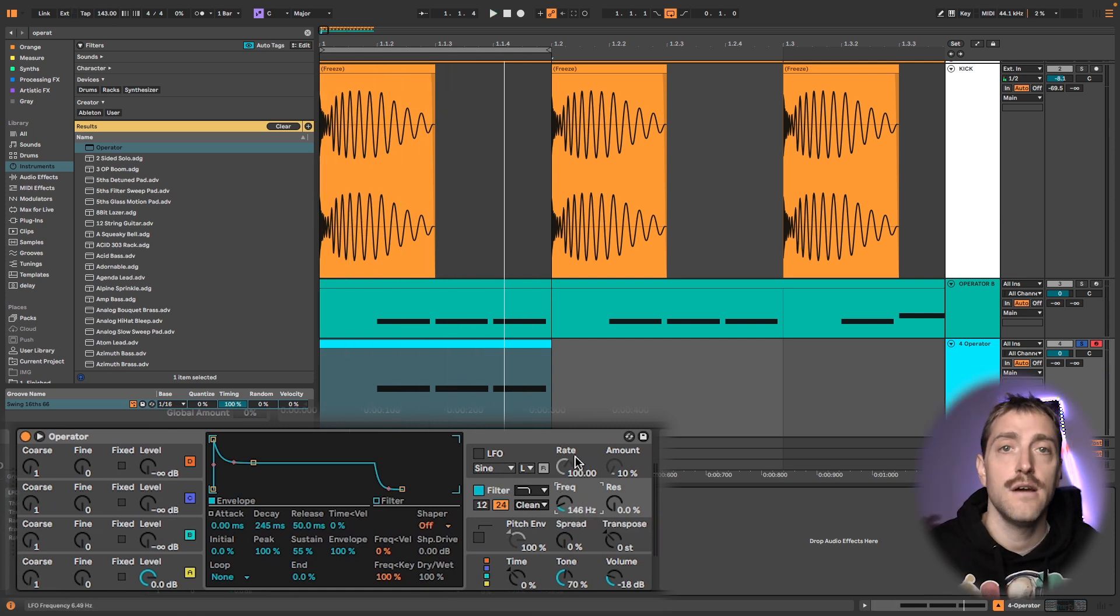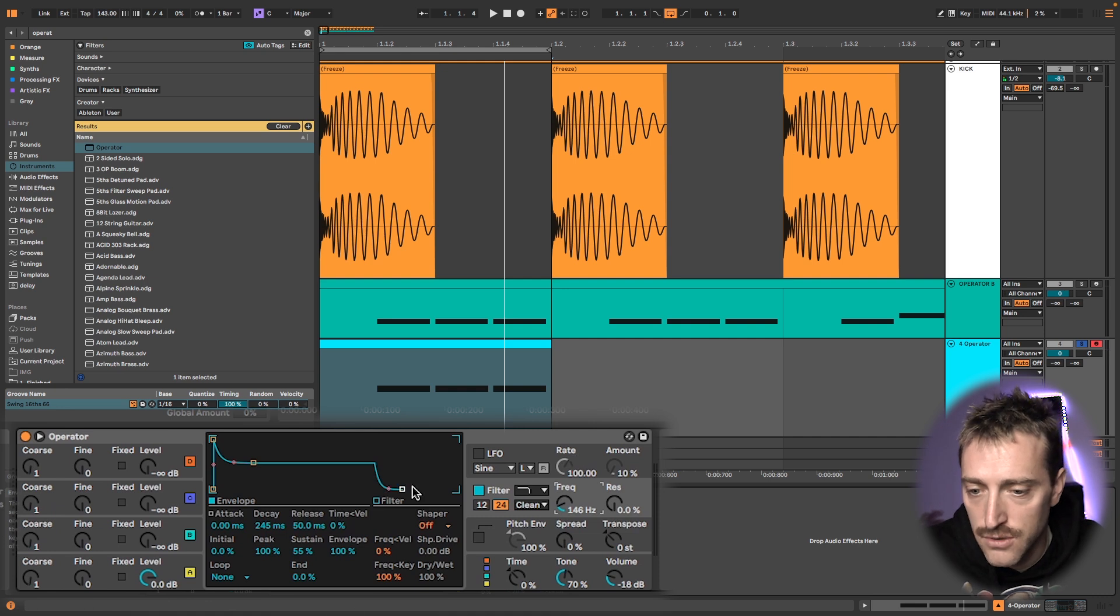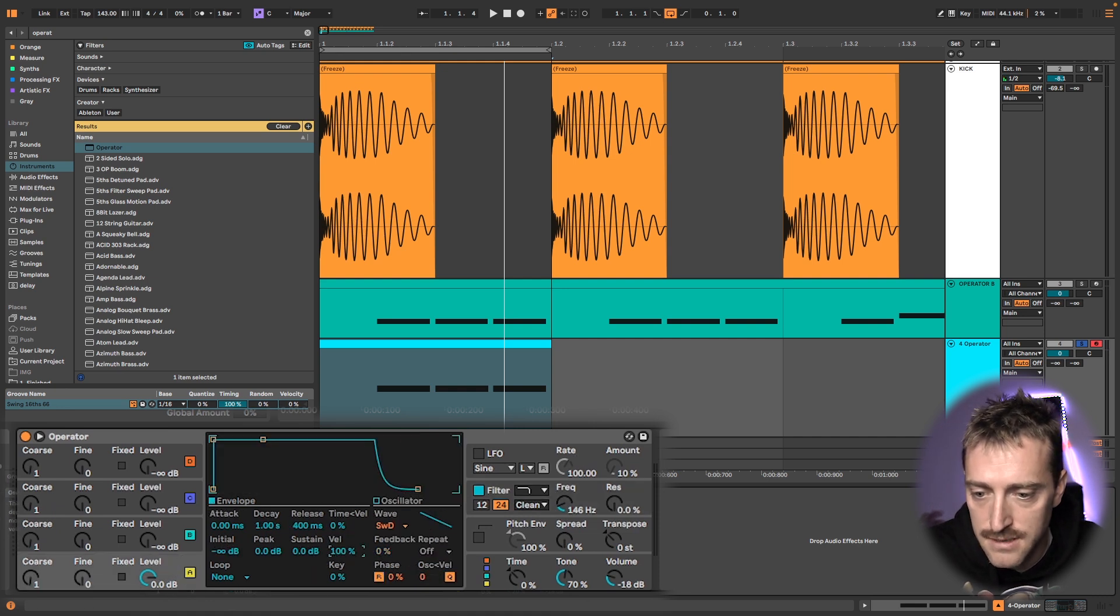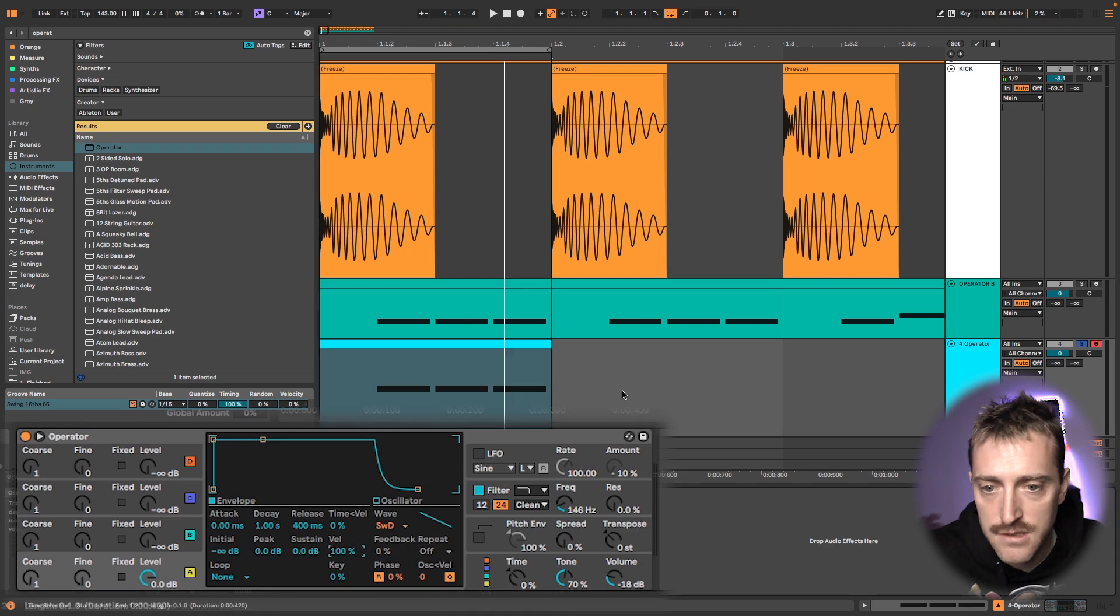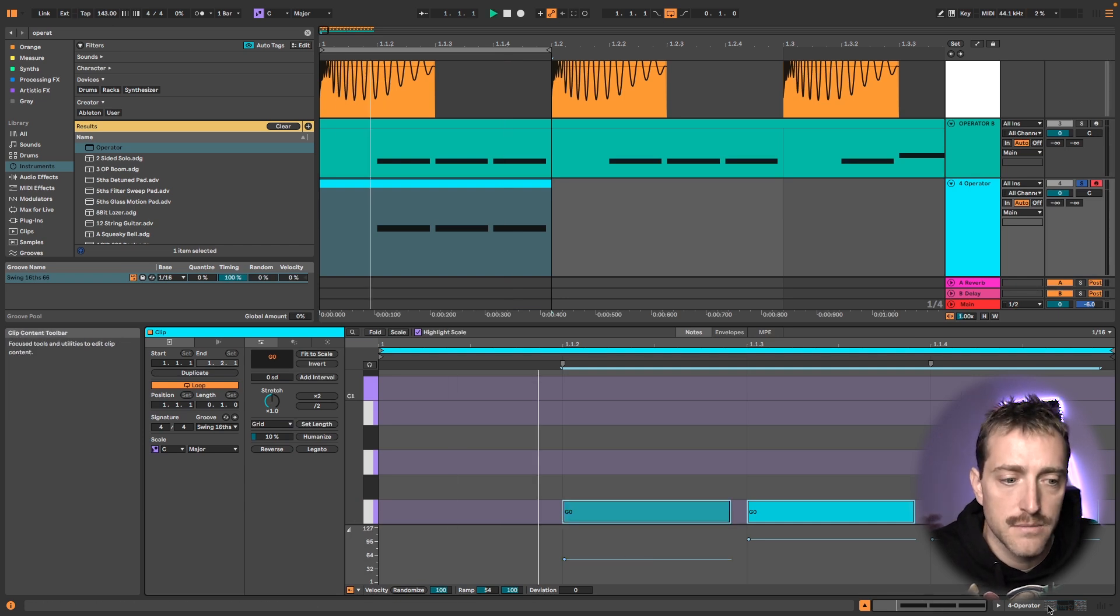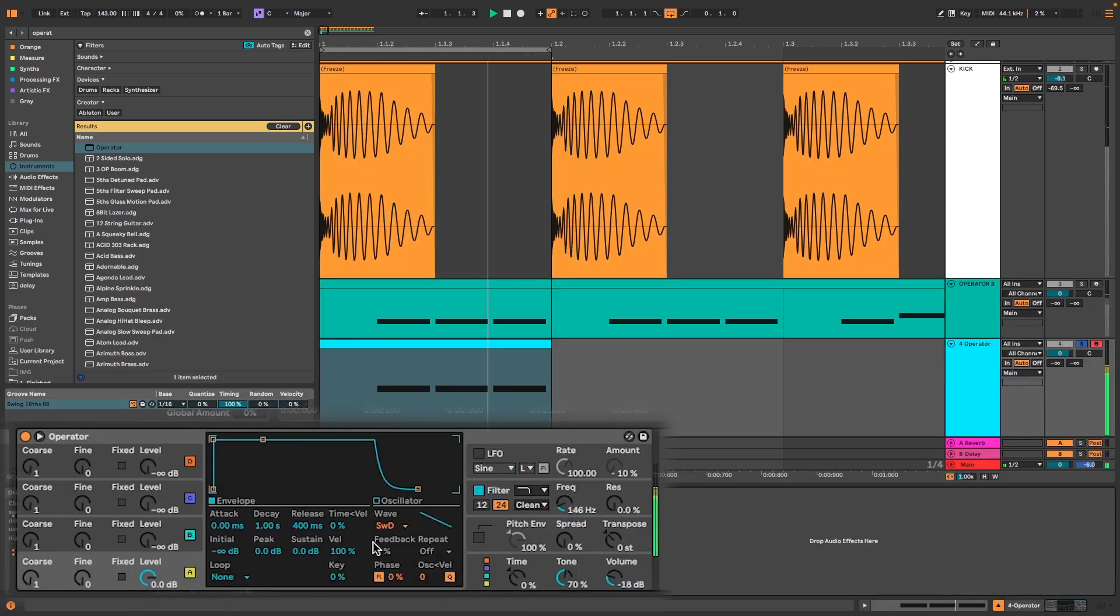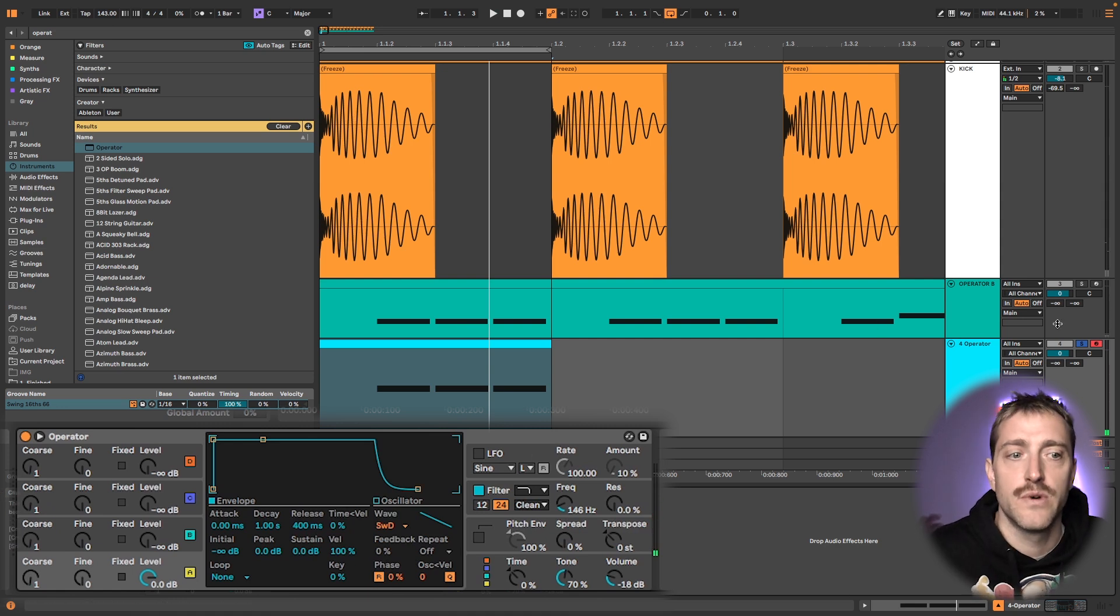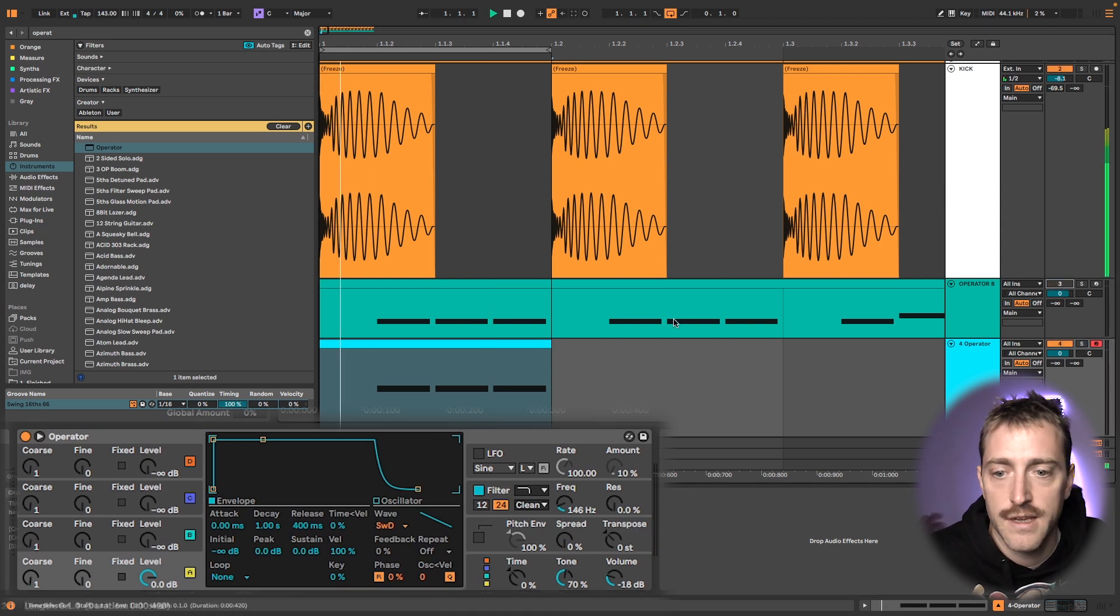Now once we have set up the filter envelope we can also quickly go here about the level because we need to do one thing: we need to map this really to the velocity and map this to 100. So we need to put our velocity to 100 then this gets 100 reflected in the volume. And I think it sounds quite good already so let's check this out and move the kick.